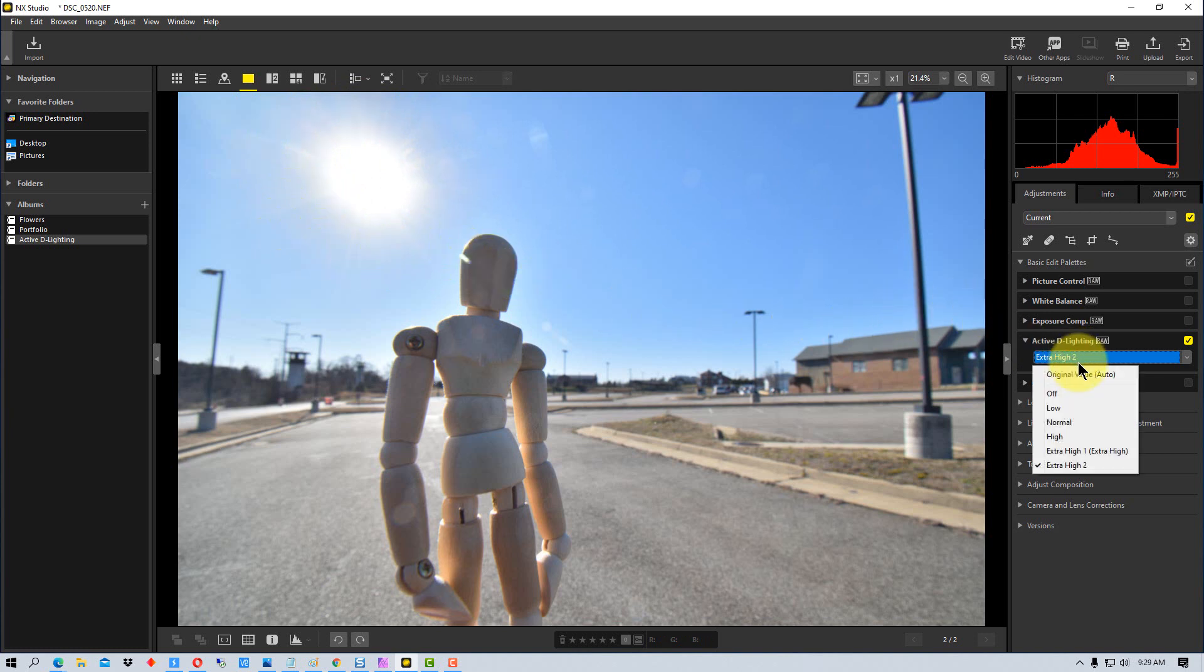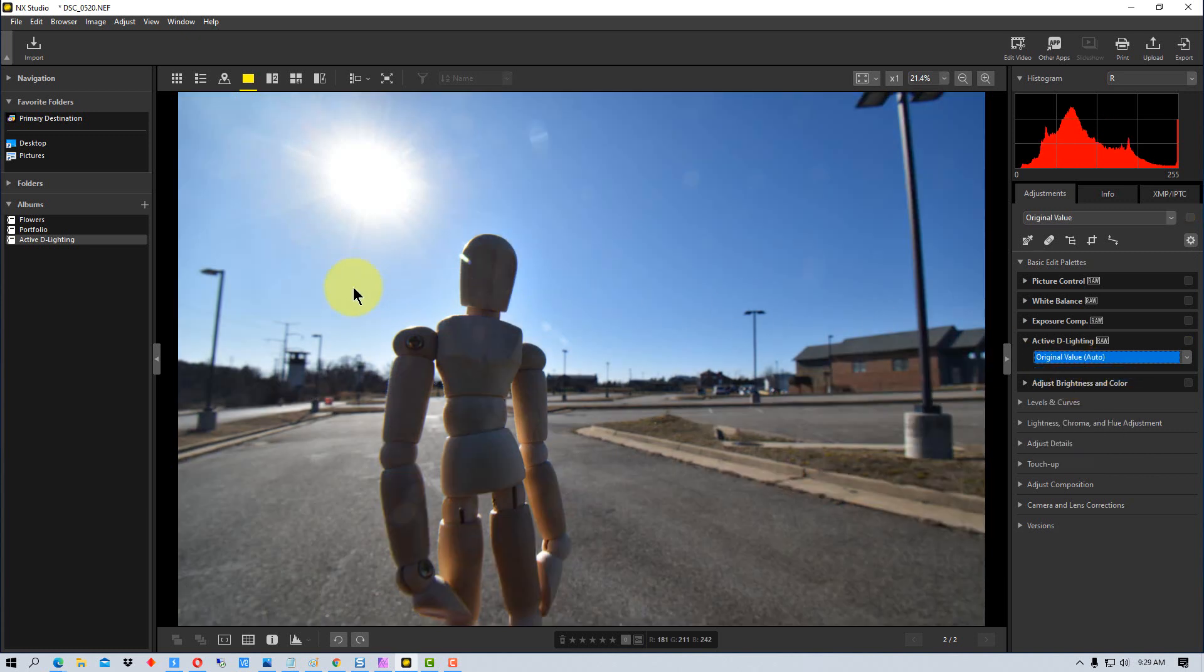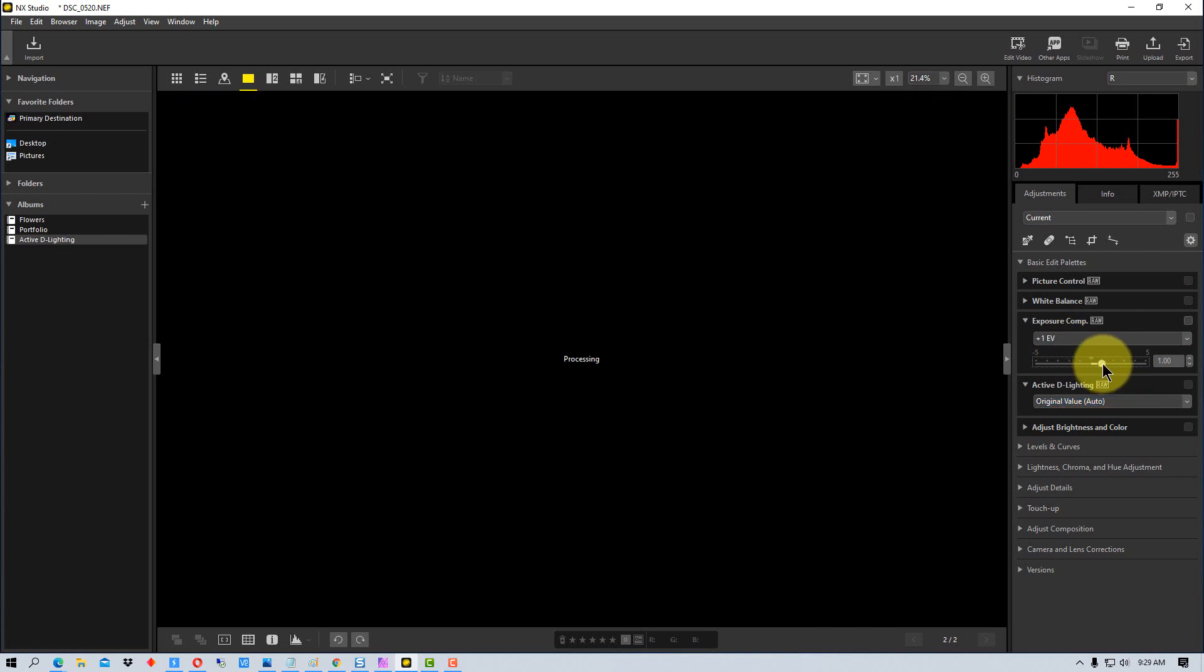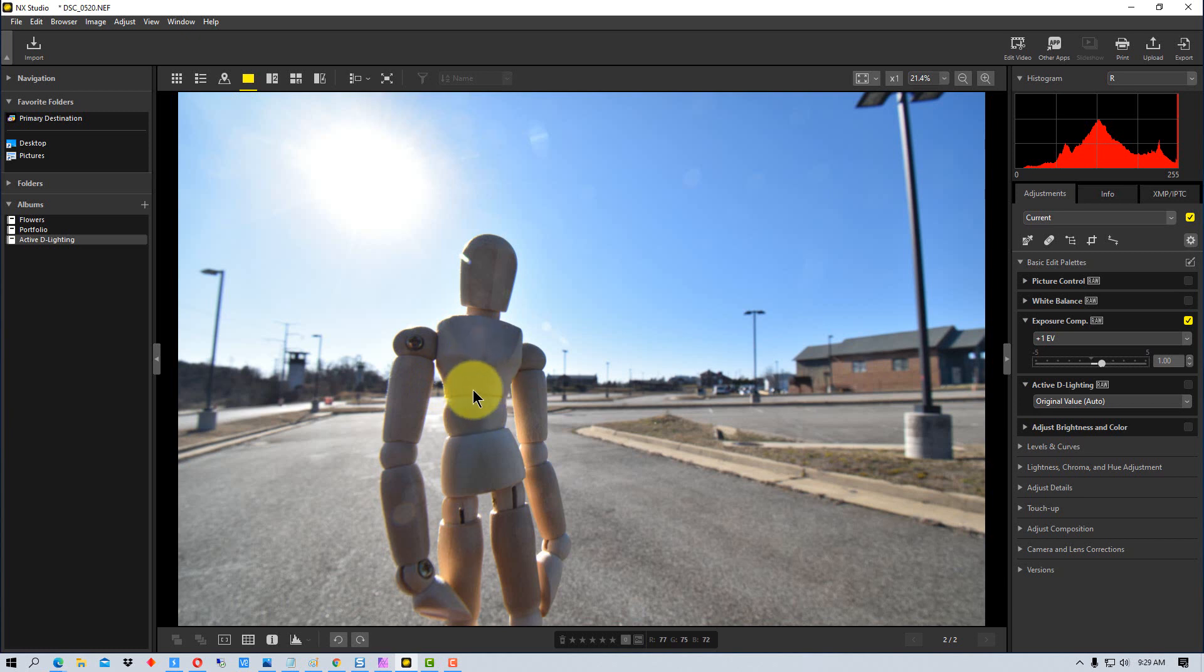So what we're going to do is we're going to go to the original value here, bring it back down, and we're going to go to exposure compensation. I'm going to up the exposure a little bit. Now it's lightened up the shadow right here.